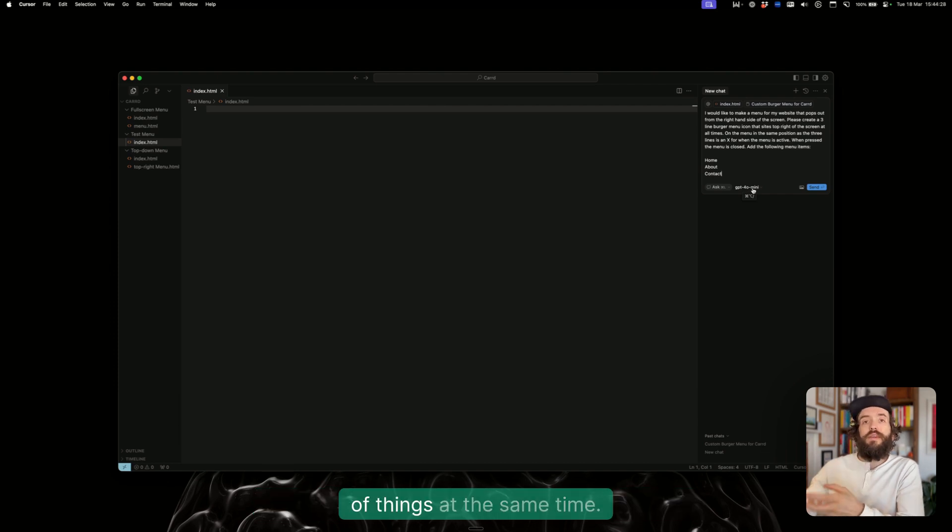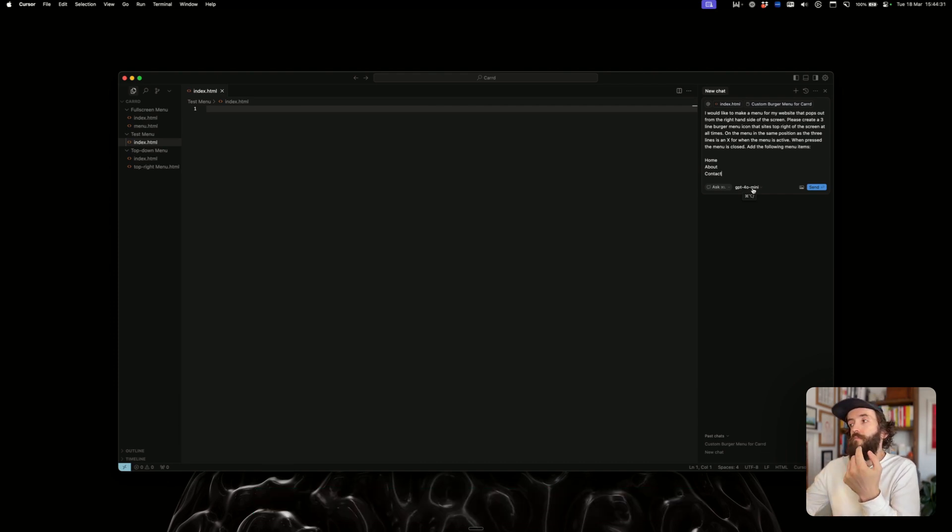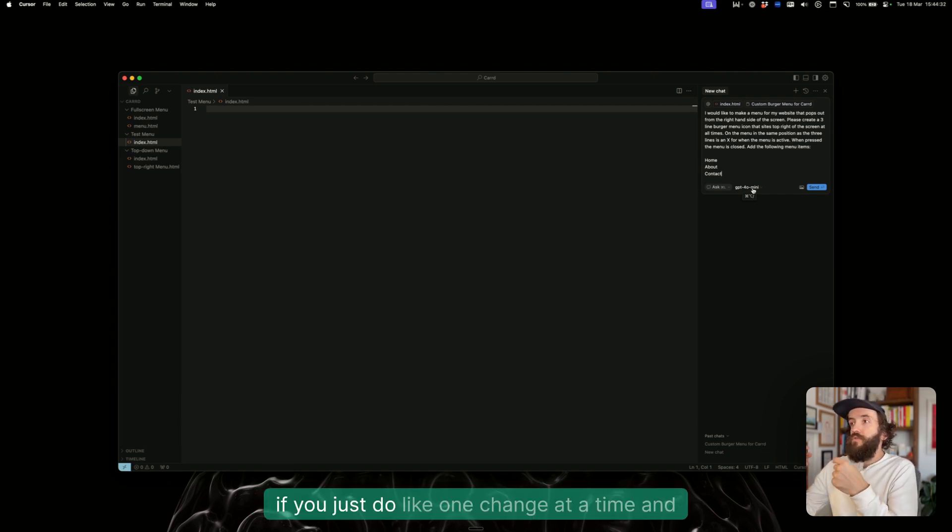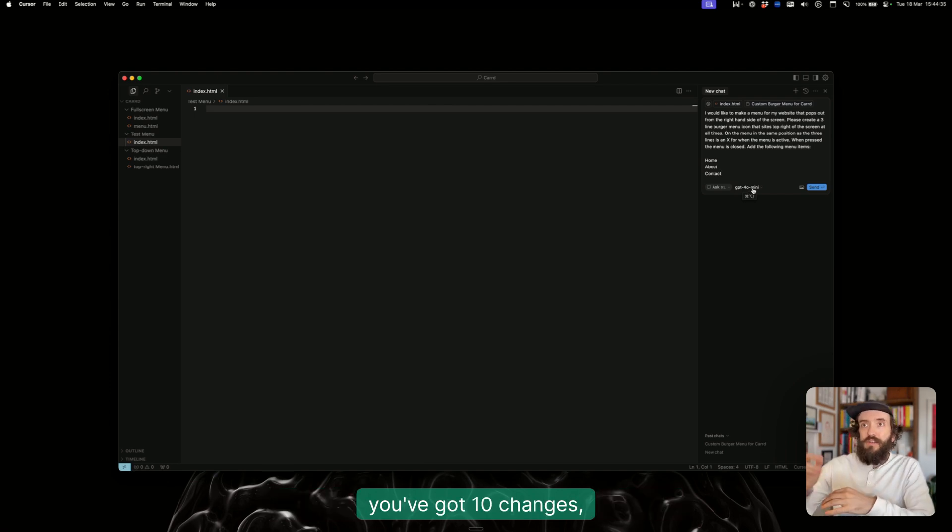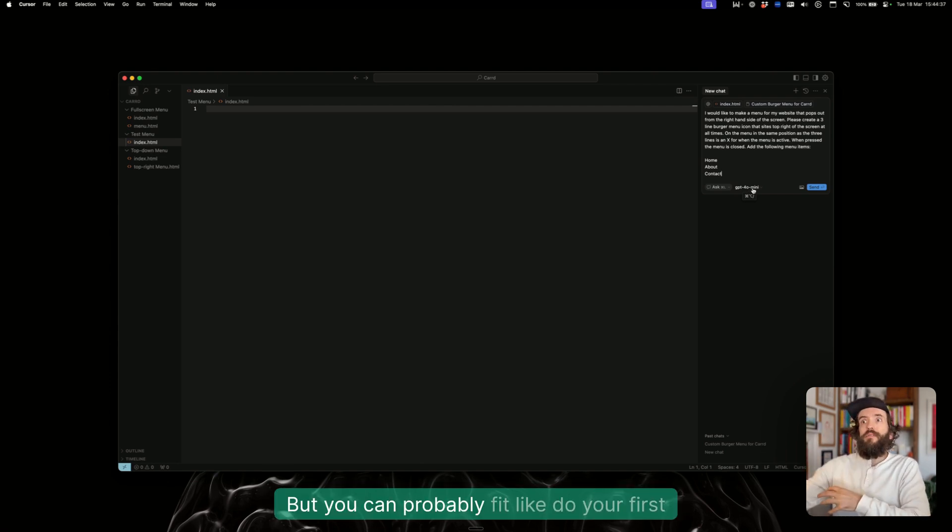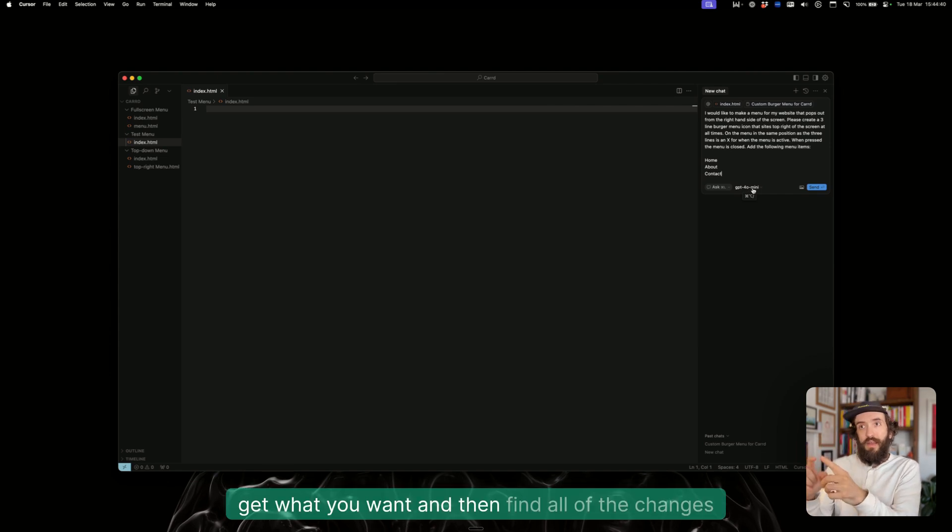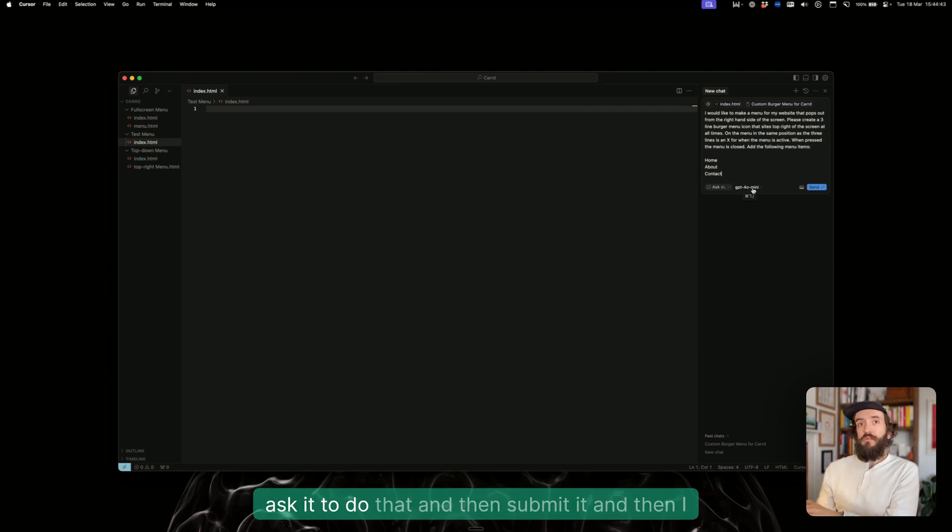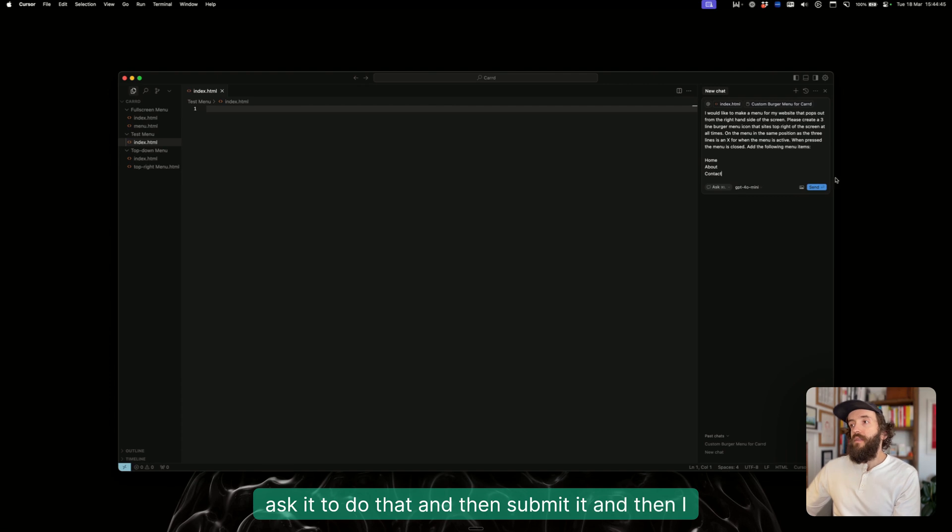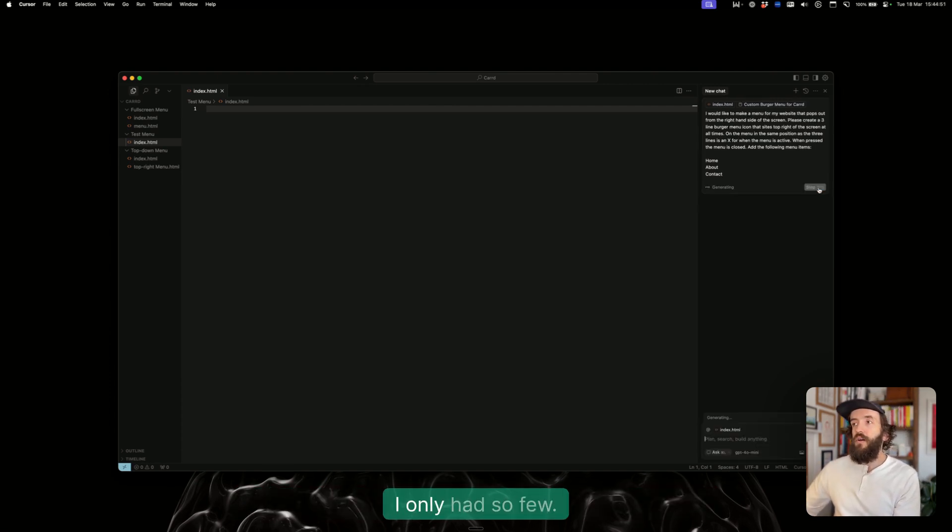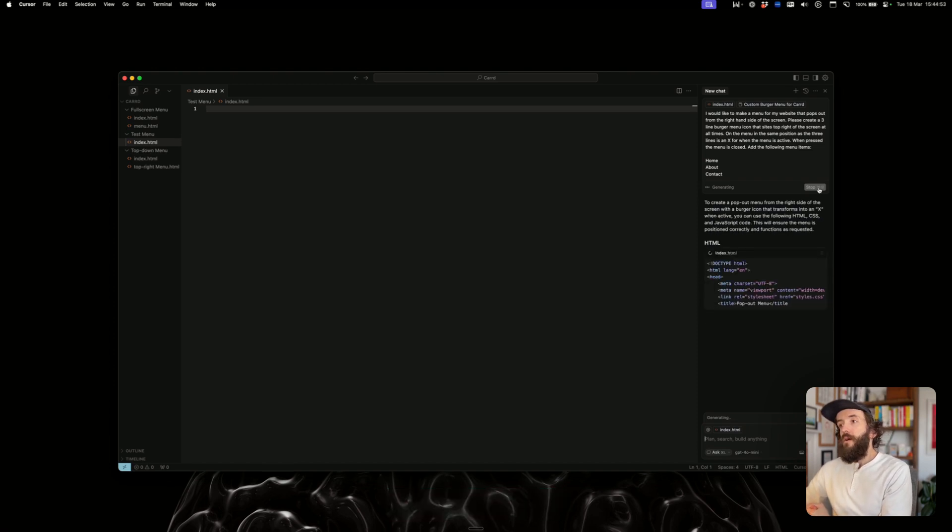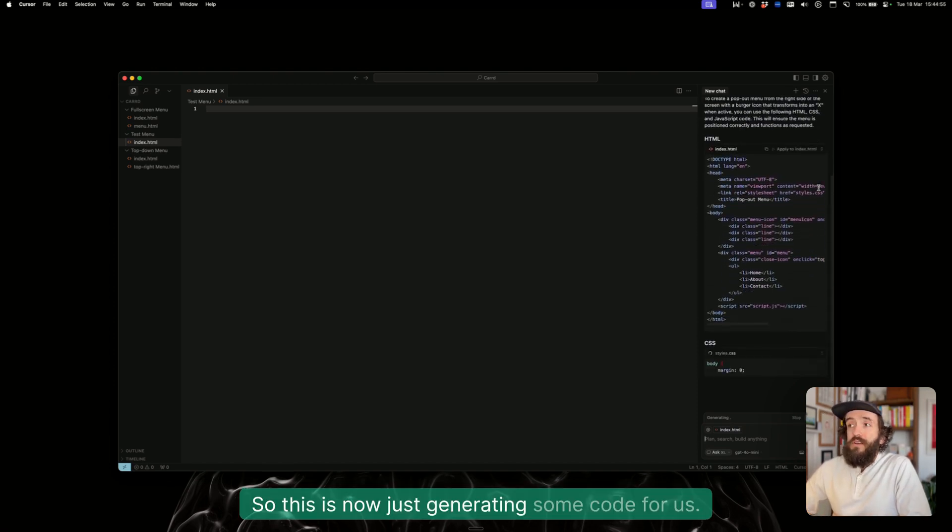The only thing I'd say is when you prompt, because you've only got 50, just make sure that you're asking it to do a lot of things at the same time. If you just do that one change at a time and you've got like 10 changes, that's already 10 prompts. But you can probably do your first prompt, get what you want, and then find all of the changes in one, ask it to do that, and then submit it. I literally zoomed through 50 of my prompts and didn't realize I'd only had so few. This is now just generating some code for us.